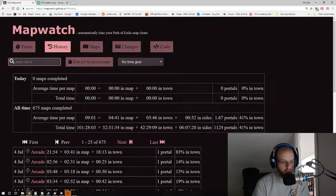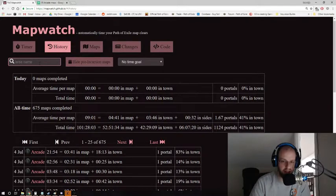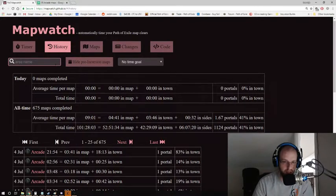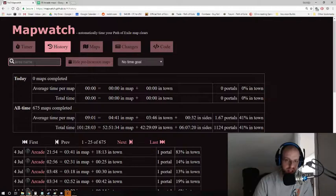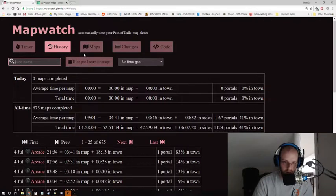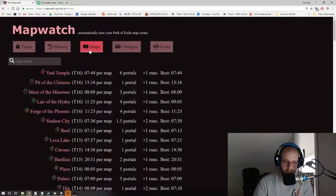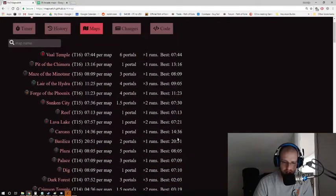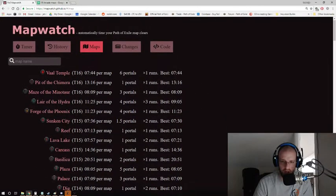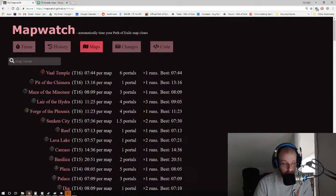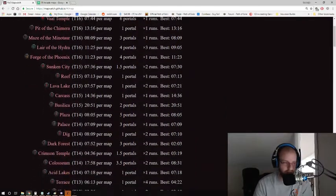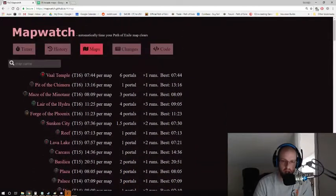So if you want to look and test and have an accurate number for the time on task, MapWatch.GitHub is going to be a wonderful place where you can go. Now, you can also go and compare just the total maps that you've run in general, and it's going to list it from the highest tier down to the lowest tier. That's how it sorts.